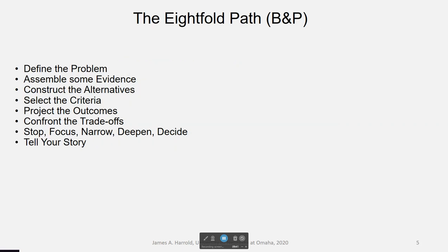This is a review from the reading — from the Bardach text, their famous eightfold path, the subtitle of the book. The eightfold path isn't necessarily the way I organize the paper, but it's a way of thinking through policy analysis. They start with defining the problem — that's really super important, which is why I start there. Then you assemble evidence, construct your alternatives, select the criteria to measure those alternatives by, project the outcomes, look at trade-offs, reconsider, and finally tell the story of the policy problem. Think of the Bardach text not as a way of organizing a paper but as a way of thinking through the policy problem.